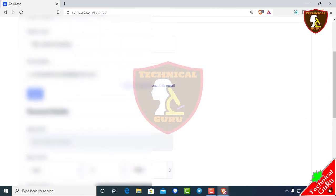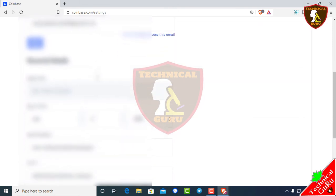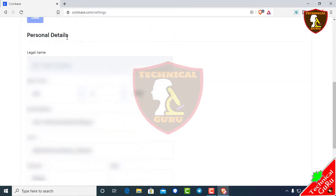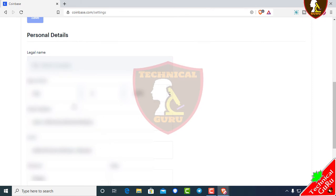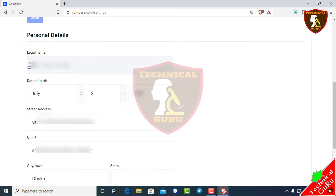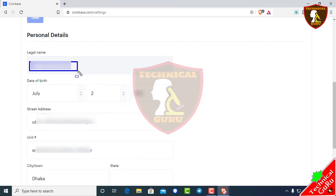Also click on the email address. This is the option for personal details, which includes your legal name. If you don't have your account verified, this will be required. So if you have your name on your voter ID, you should use that name — use the legal name as your information.